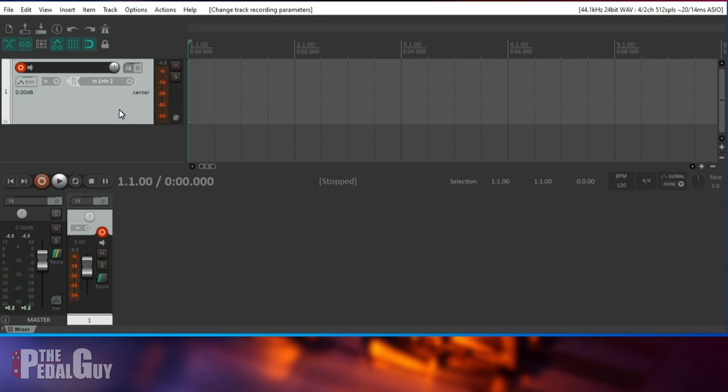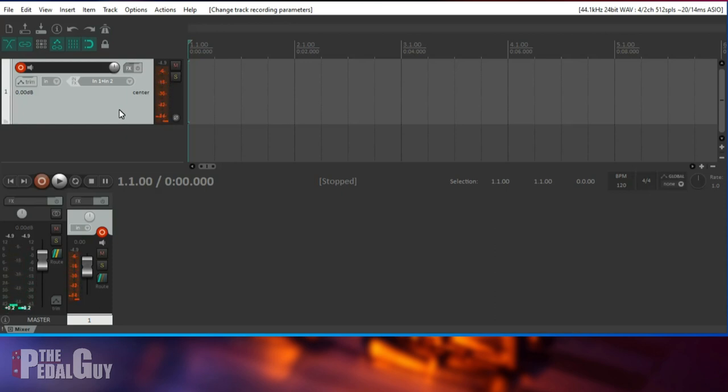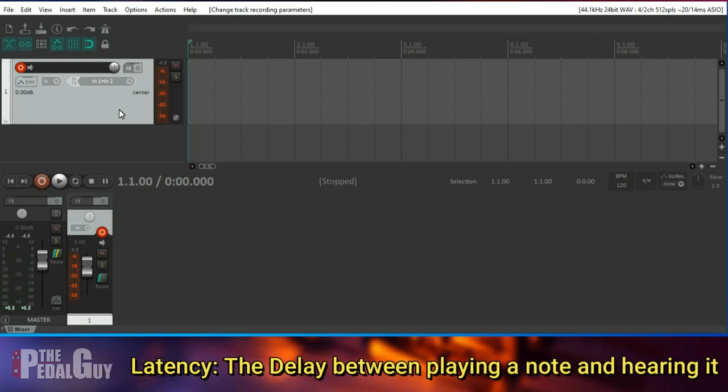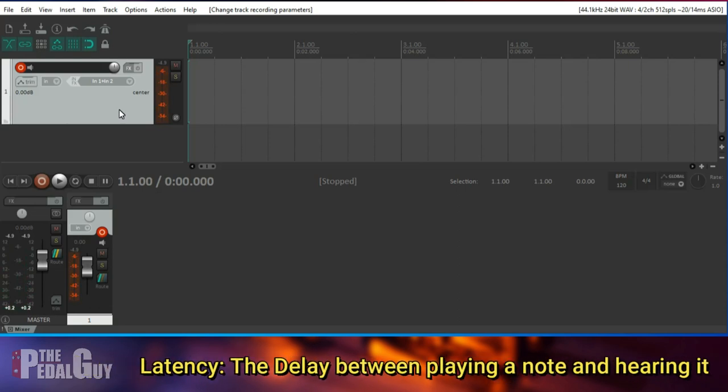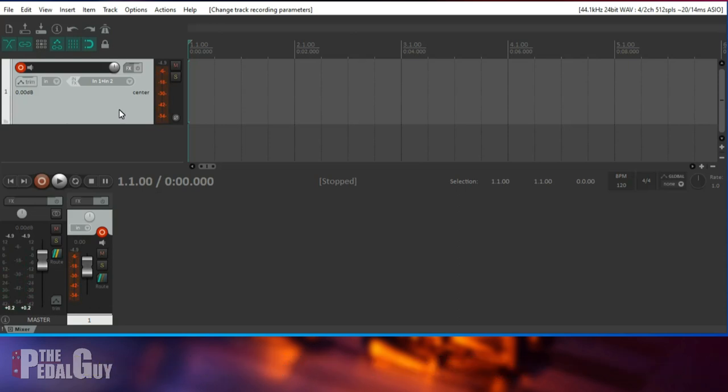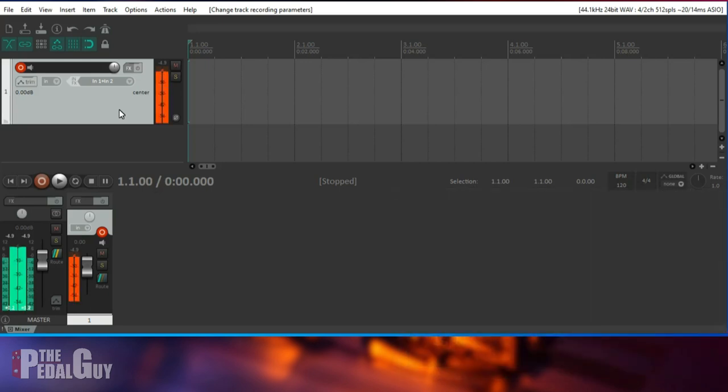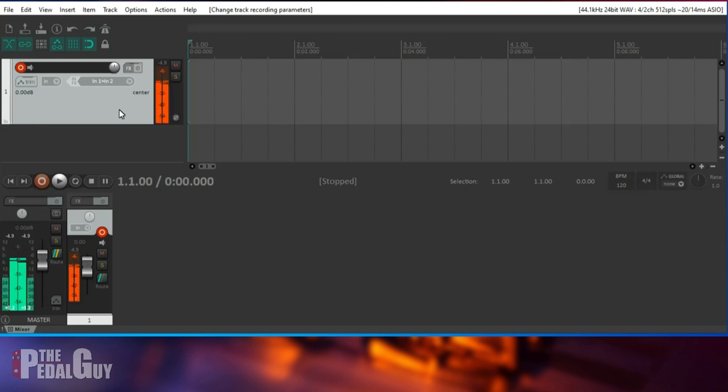But you're probably also hearing that other problem, which is that delay. And what you're hearing is called latency. And that's the delay between playing a note and hearing a note. So we're in live mode on the MX-5. So what you're hearing is the live sound from the MX-5. And you're also hearing what's coming back through the computer. And that creates kind of a slap back. So sometimes that can work, but a lot of times it'll throw you off.